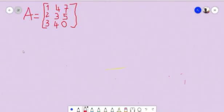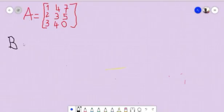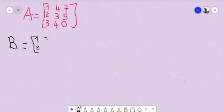Before starting, I'm going to show you how to determine the determinant of any 2x2 matrix. I'm going to take an example — let's say B is equal to the matrix with entries 1, 2, 3, 4.